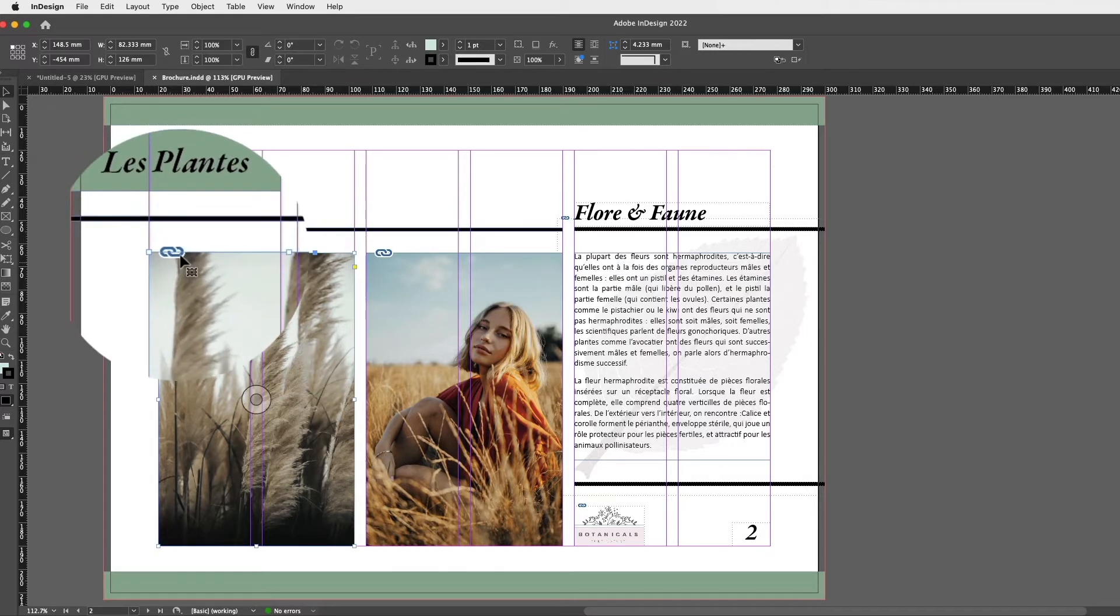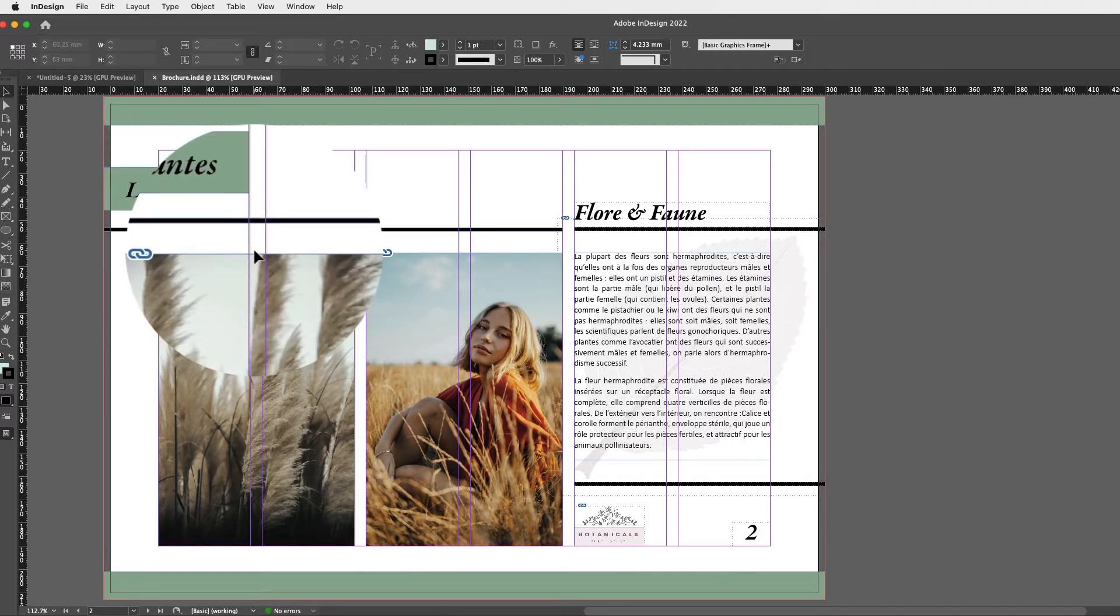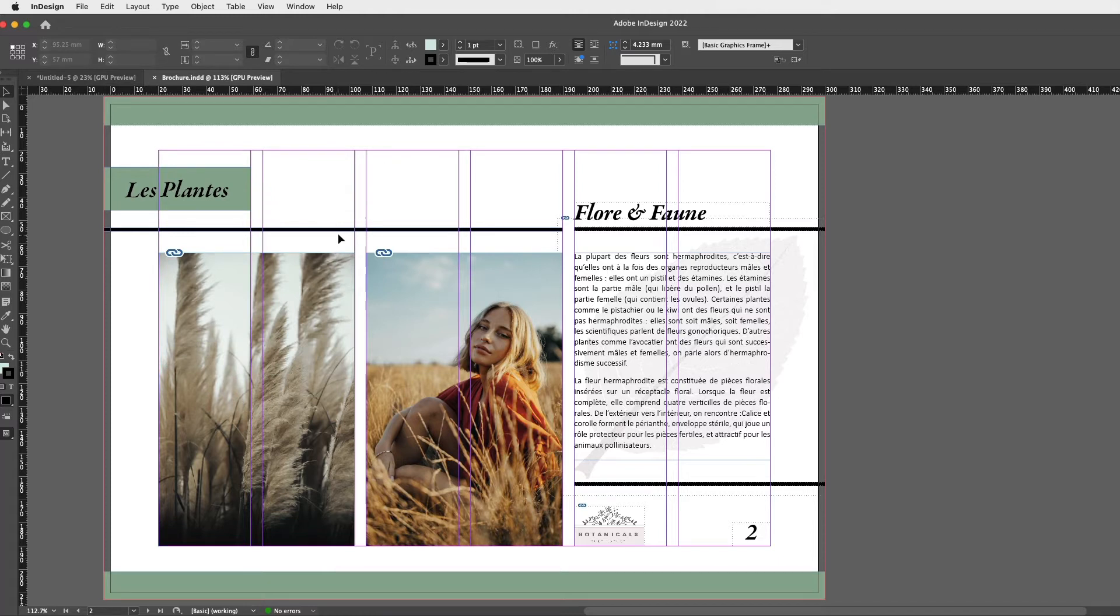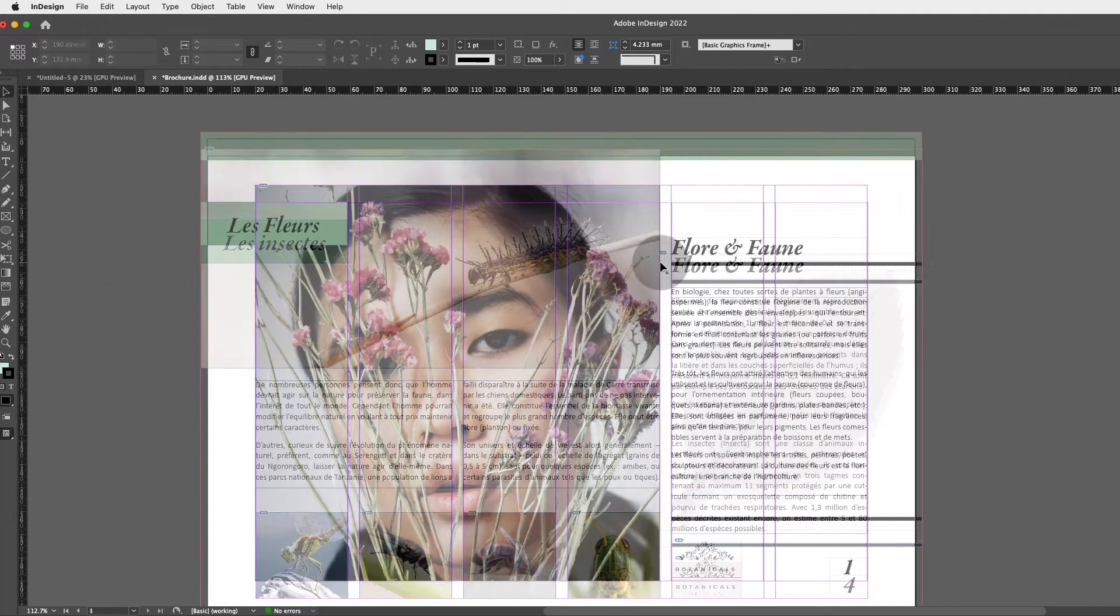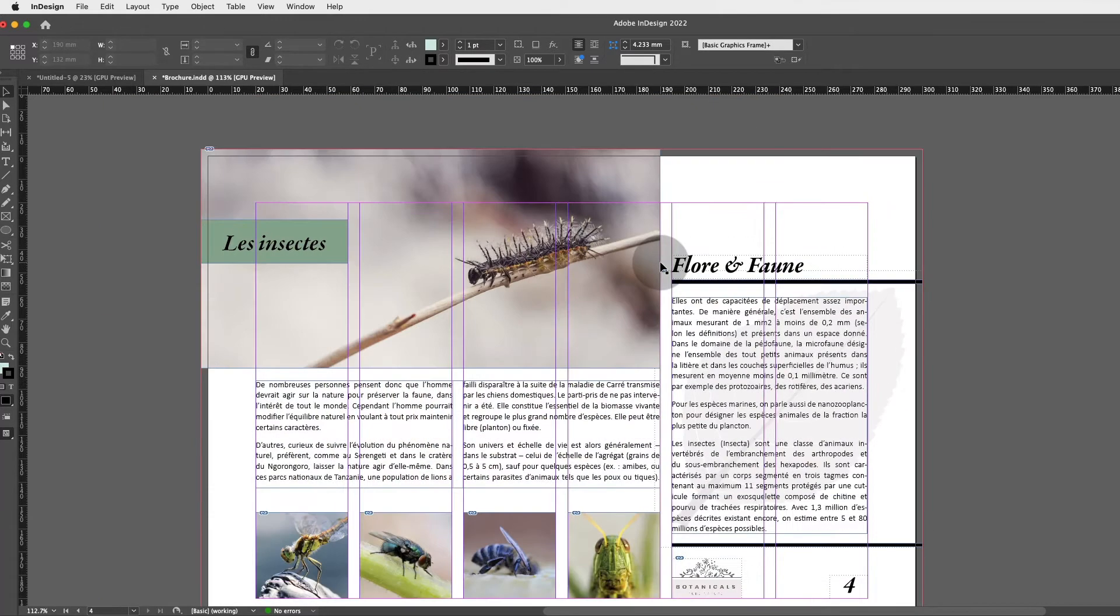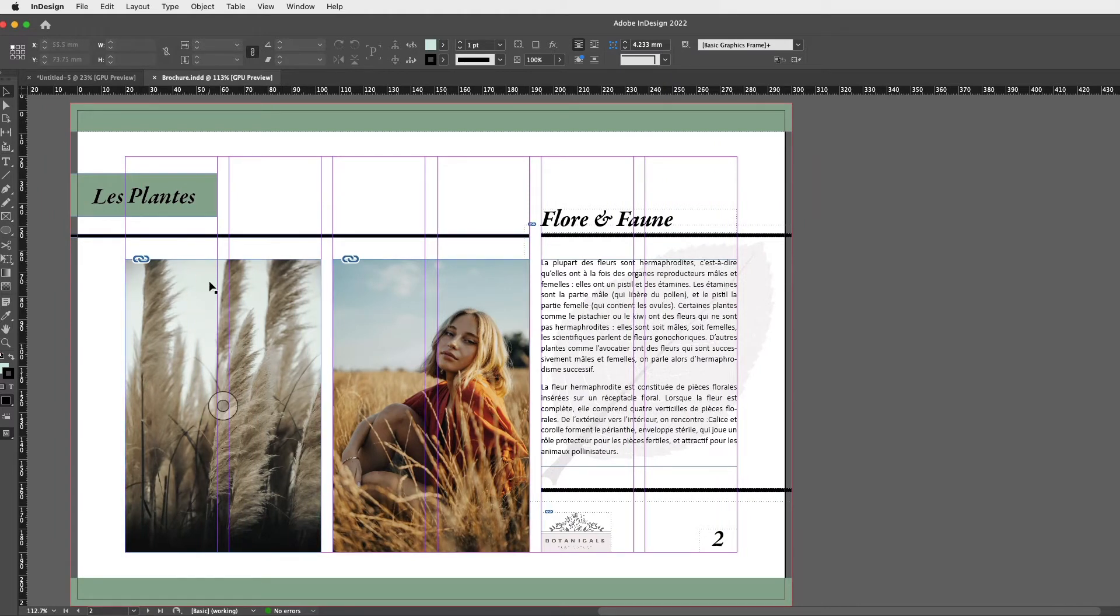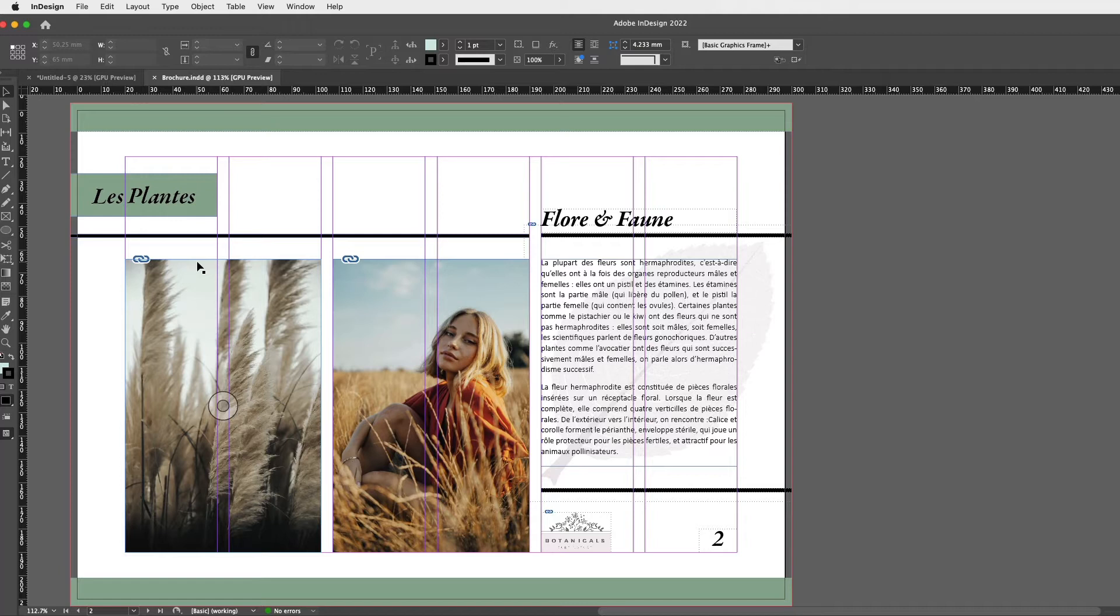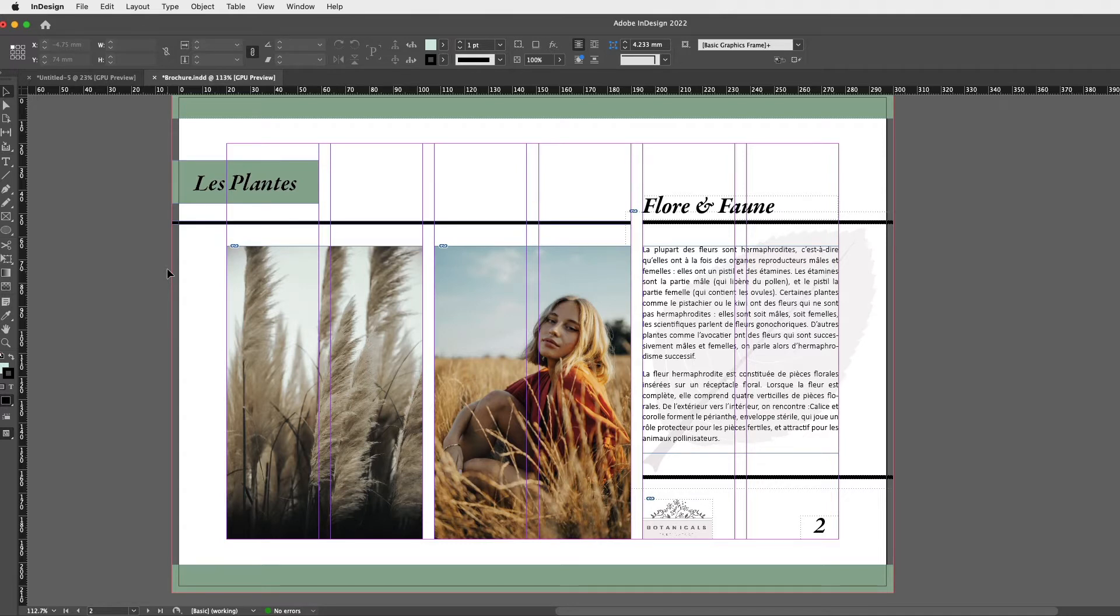You might start noticing the link icon over here on every single image you've placed. So basically, whenever you place an image from your desktop, from your shared drive, from a folder, you're linking that original image to that image inside InDesign, and this will be called a link. So what you're seeing is a preview of the actual image which is situated in your desktop, your shared drive, whatever.